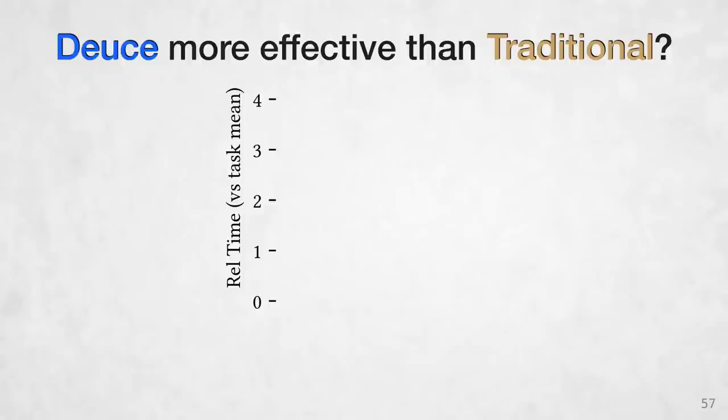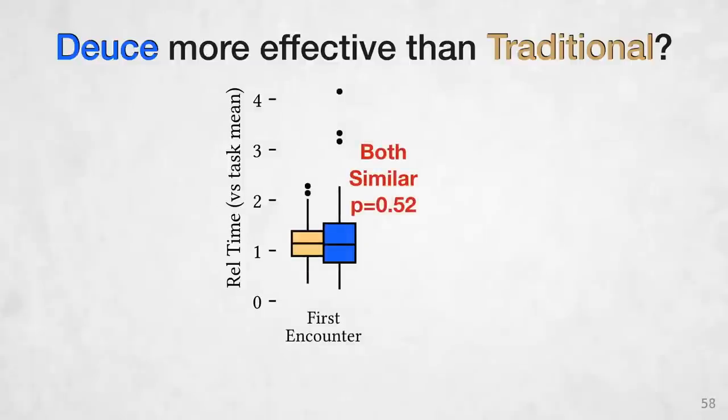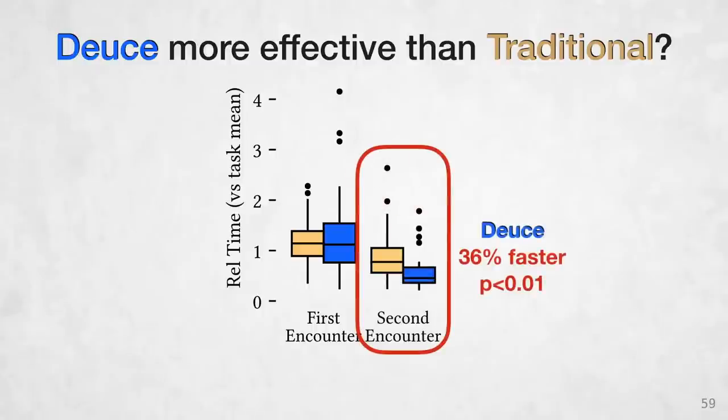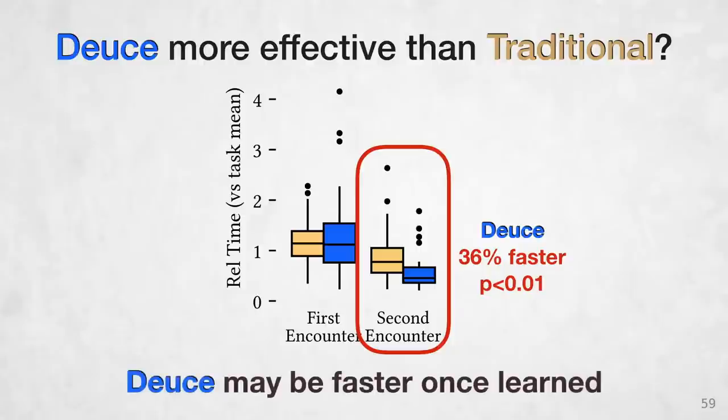However, if we look at time to completion among the users who were successful at completing tasks, while DEUCE and traditional mode were about the same speed for the first encounter, those participants that used DEUCE on the second encounter were slightly faster. So DEUCE doesn't help users discover transforms, but it may be faster to use once it's learned.